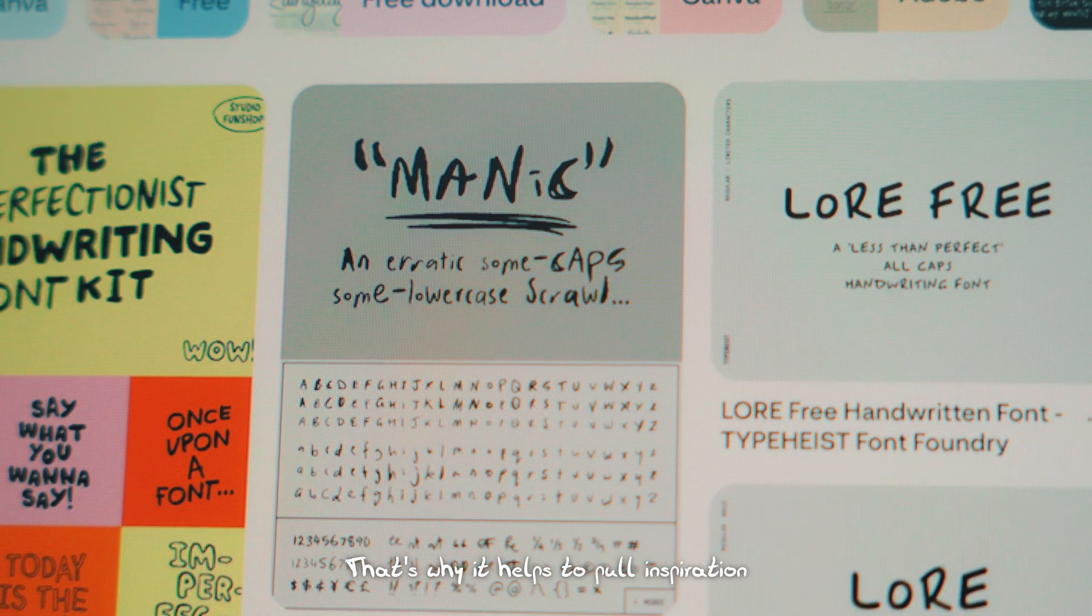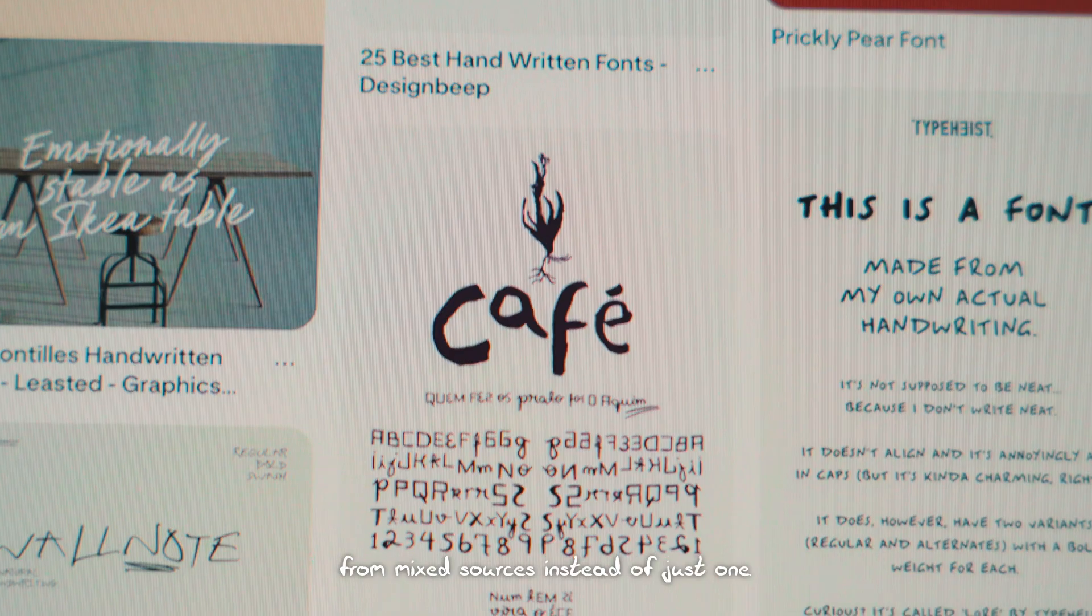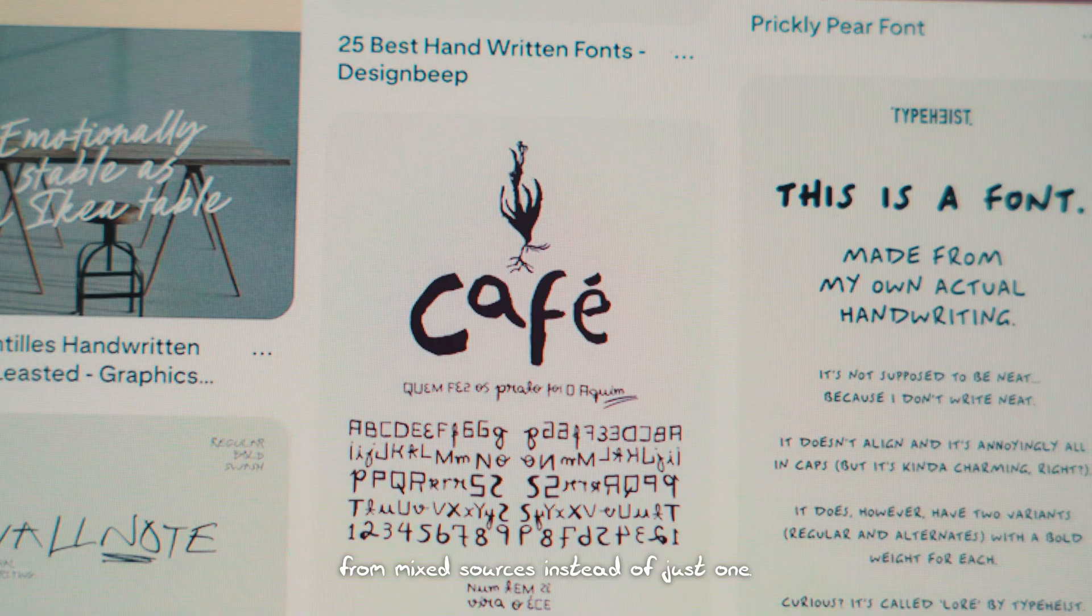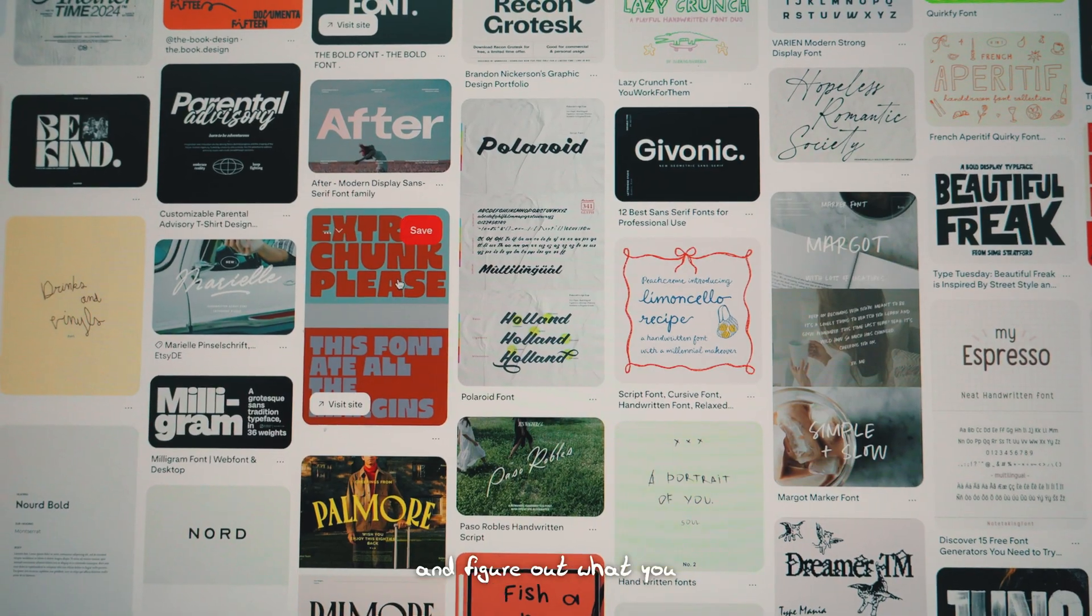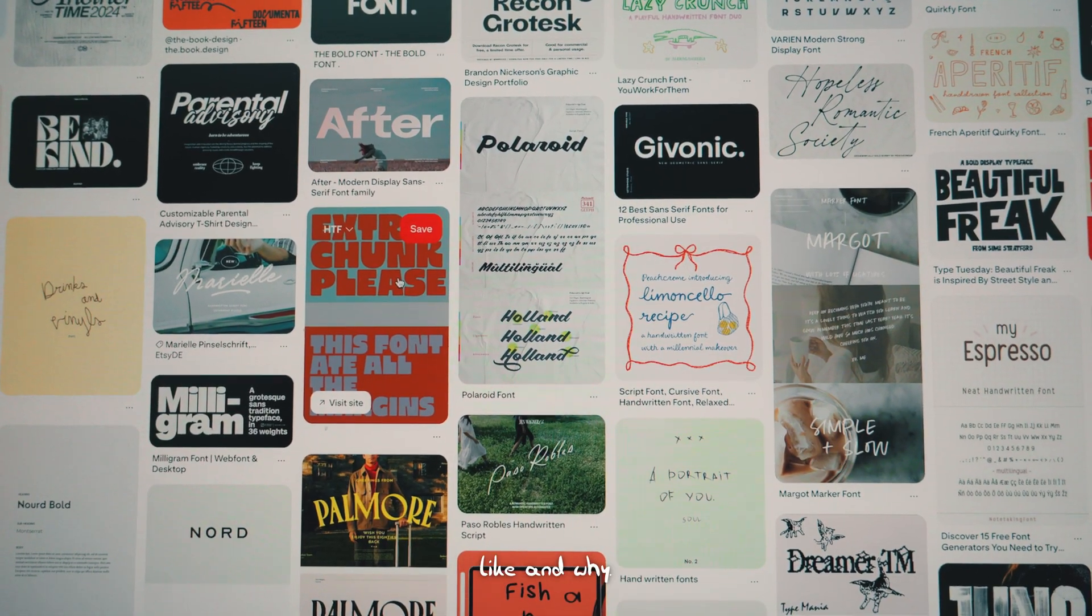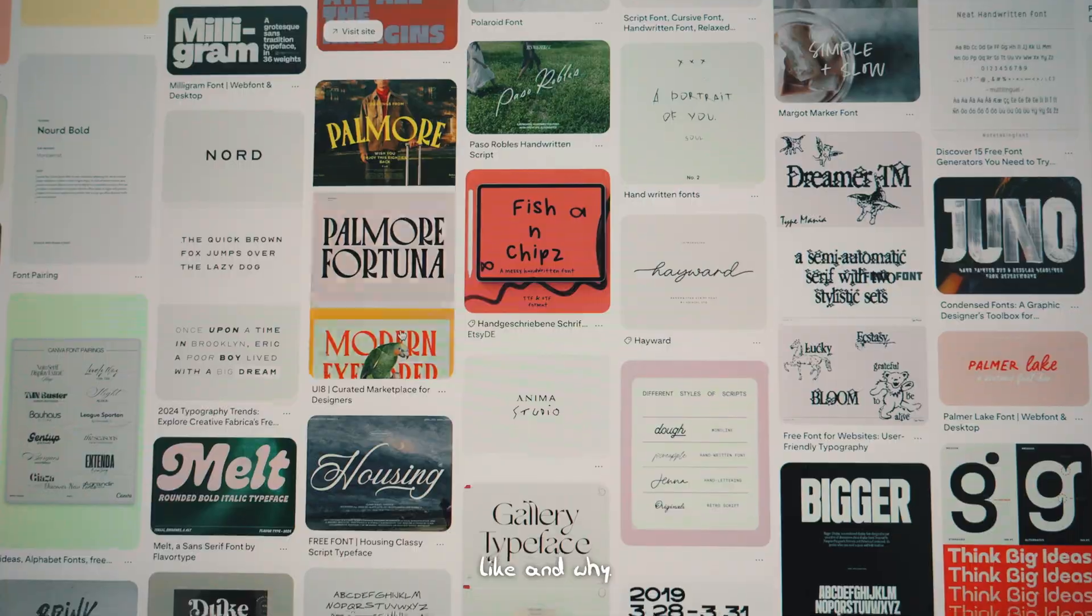That's why it helps to pull inspiration from mixed sources instead of just one. Check Pinterest, flip through books, look at designers' work and figure out what you like and why.